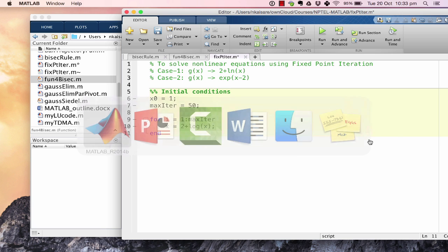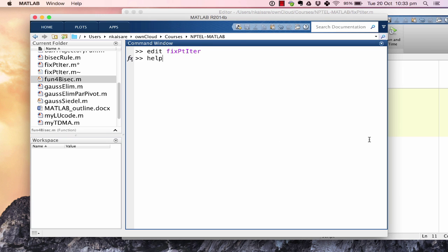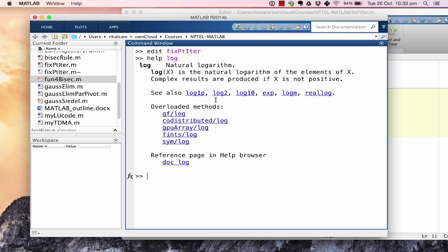Let us confirm in MATLAB by running 'help log' — yes, log is indeed the natural logarithm. If we wanted logarithm to base 10, the MATLAB command is log10. So log is the MATLAB command for natural logarithm.